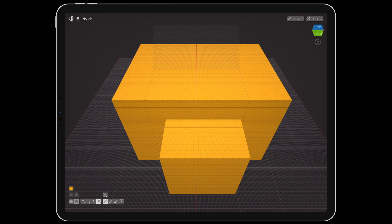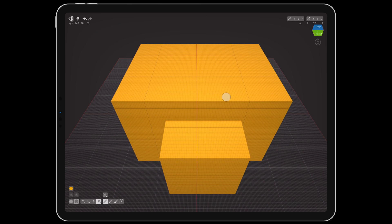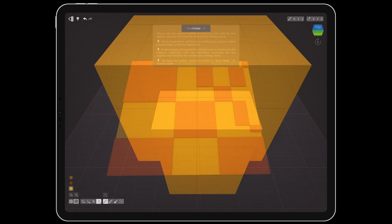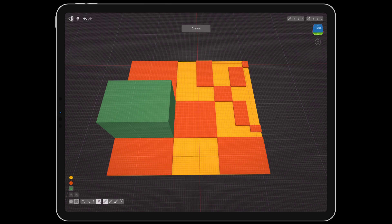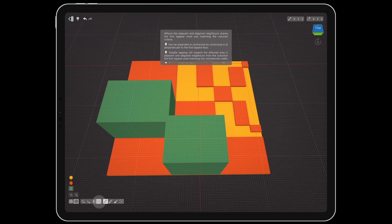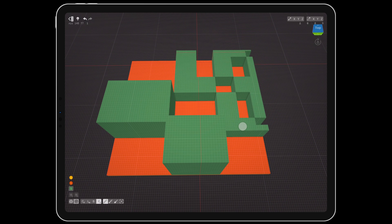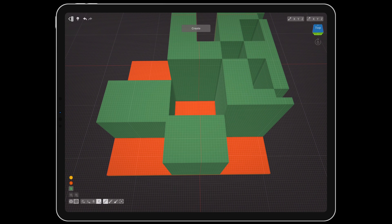Finally, face mode controls a flat face of voxels, and can be used to extrude, contract, or paint a surface. Tapping it toggles between 4 and 8 neighbor searching, which will work only with adjacent voxels, or both adjacent and diagonal voxels.